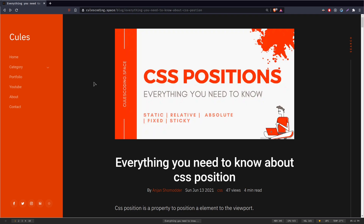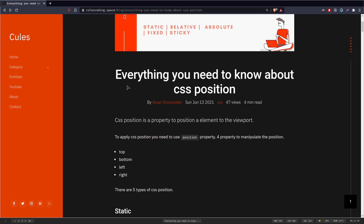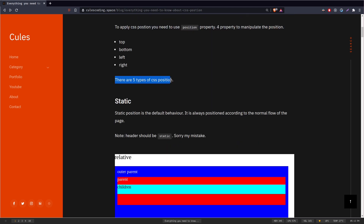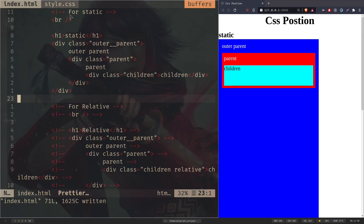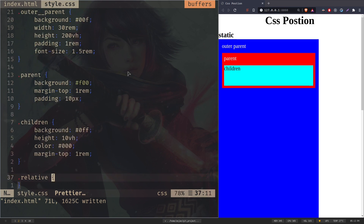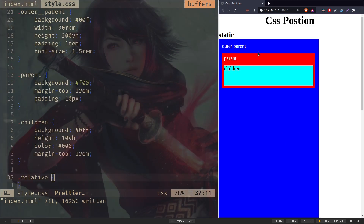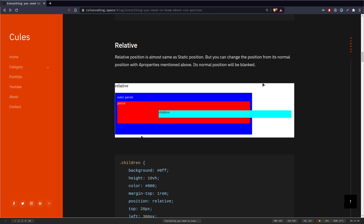So let's learn about CSS position. CSS position is just a property to position an element to the viewport — that's it, nothing too fancy. There are five types of CSS position available. The first one is static position — it is the default behavior, positioned according to the normal flow of the page. I haven't used any CSS position here and that's the normal behavior. That's what static position is, so let's move on to the second position which is relative.